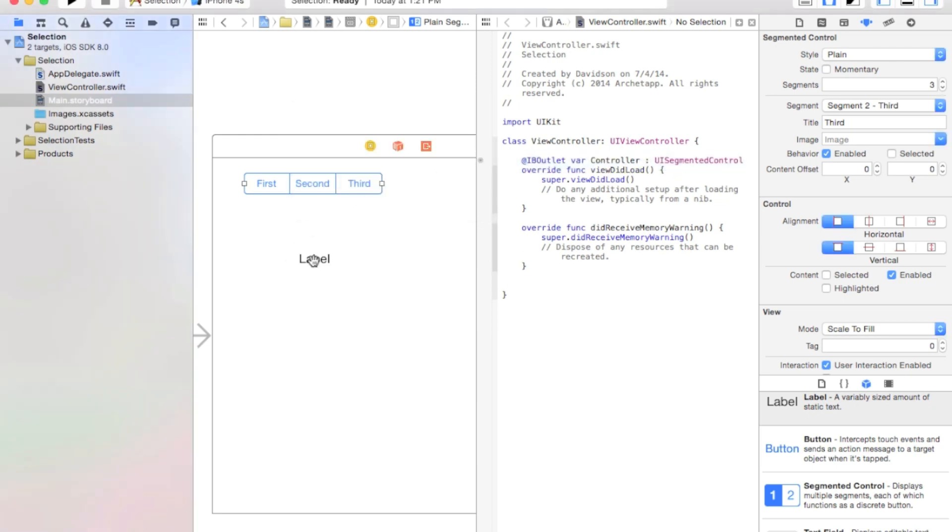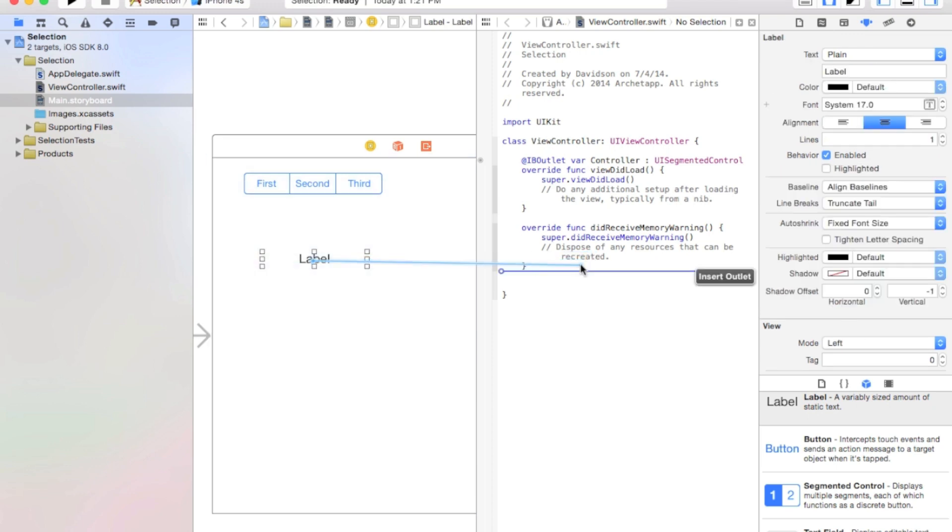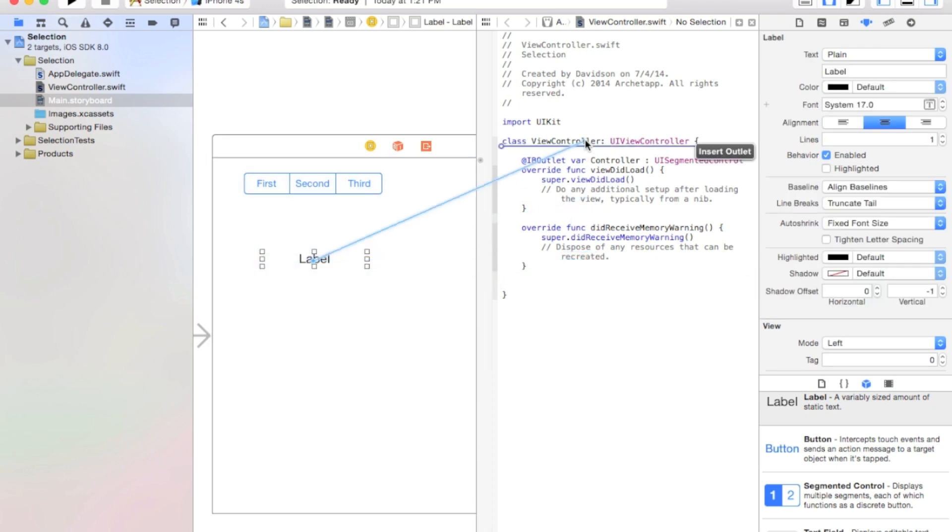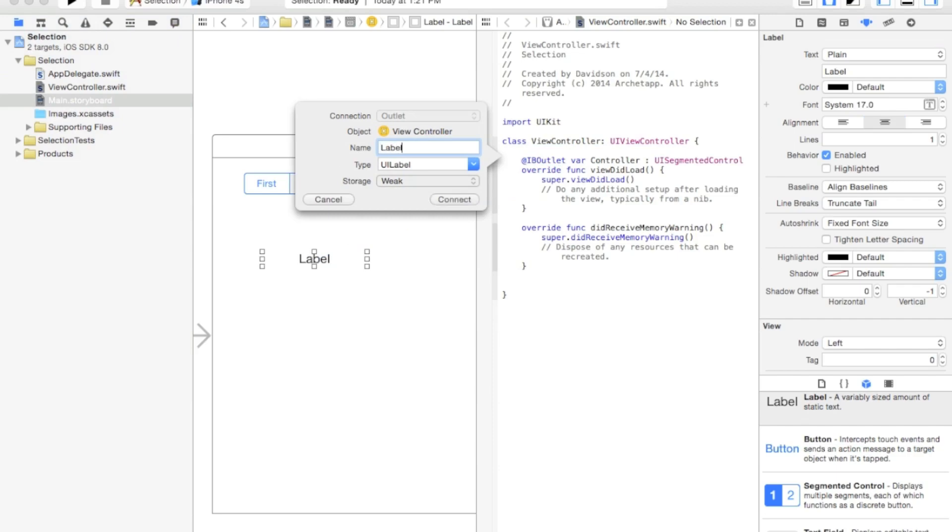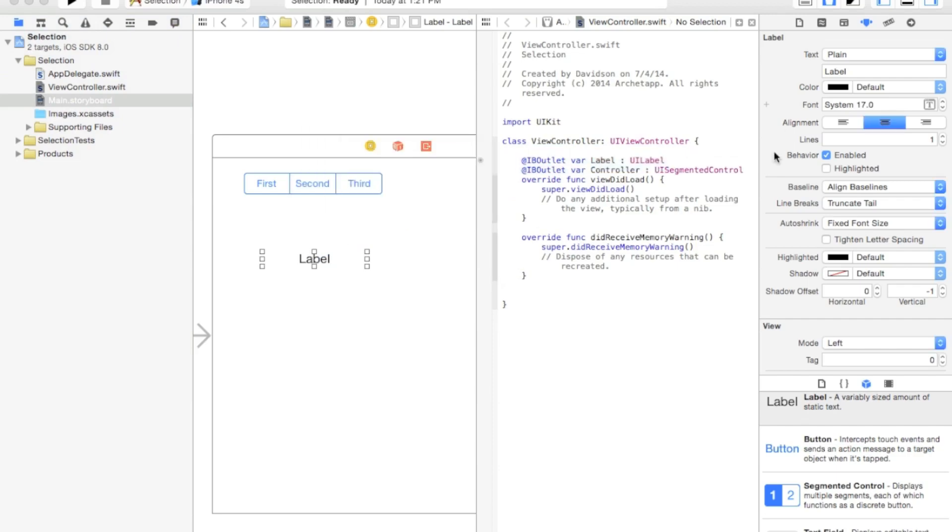And now let's click and drag from our label, and we're going to add that right above there. And we'll just call this label. Now connect.